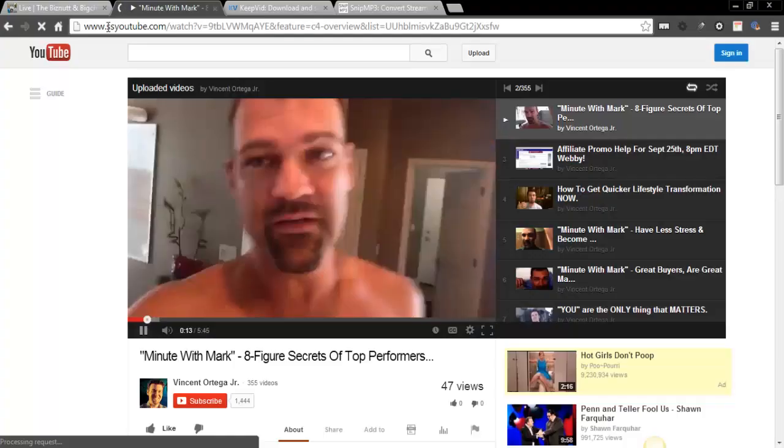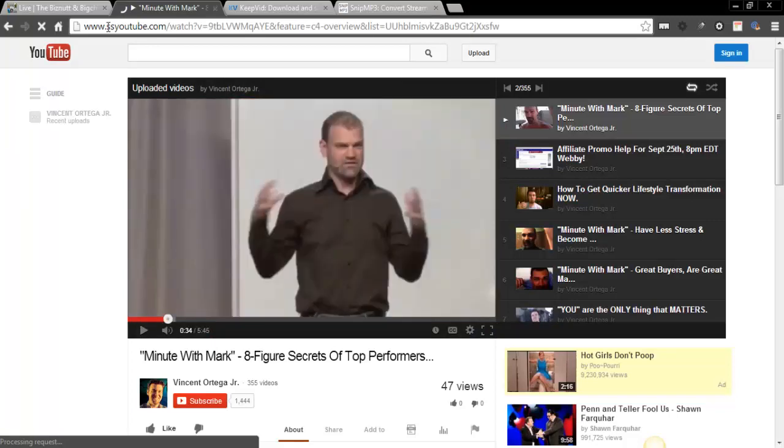I hope it helps you and I hope you do the right things with this stuff. But, you know, hot girls don't poop. Oh, my God.